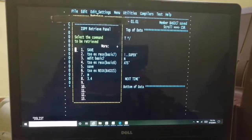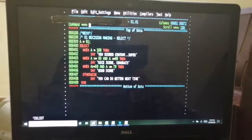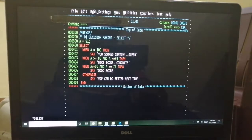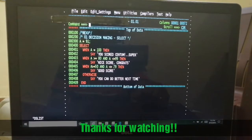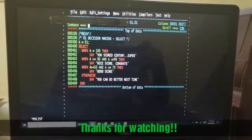We are done with the decision making statements: IF, nested IF, and SELECT. Thank you.